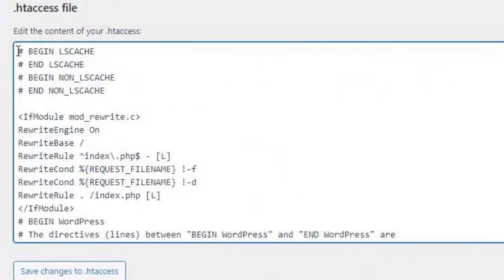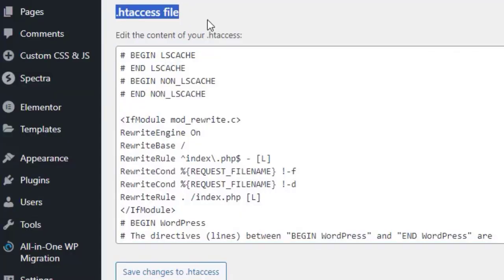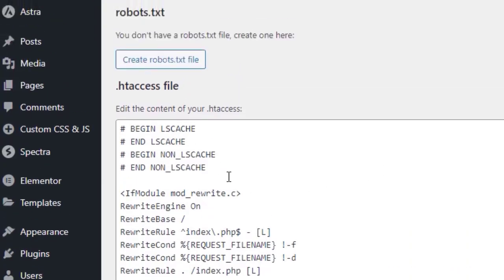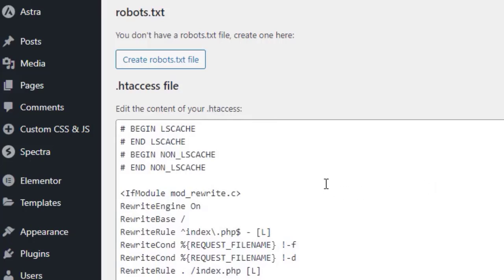Step one: accessing the .htaccess file. The first step is to access your WordPress website's .htaccess file. You can do this via your hosting control panel. If you find it hard to locate your .htaccess file, click on the link above or in the description below.